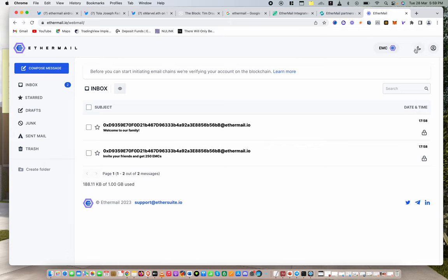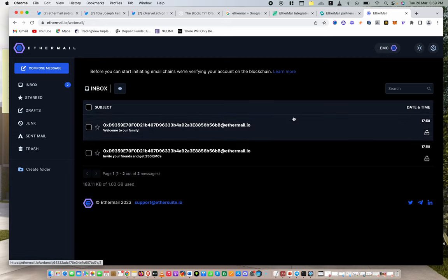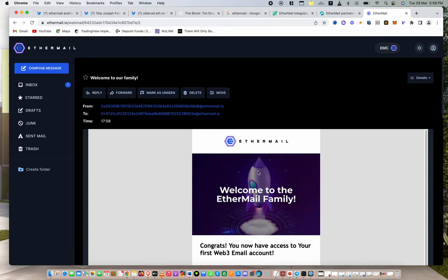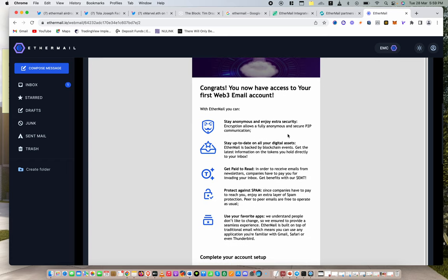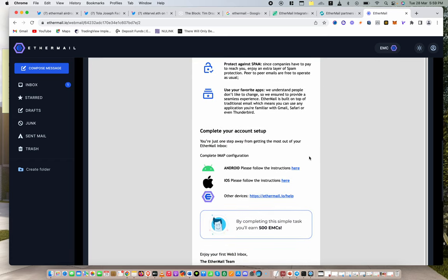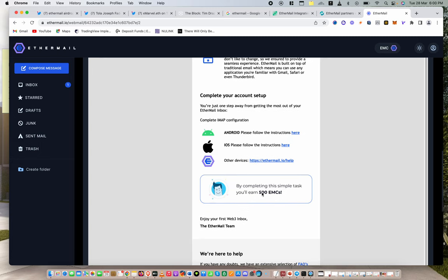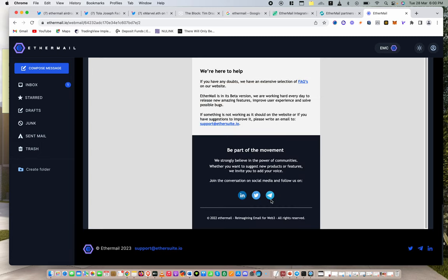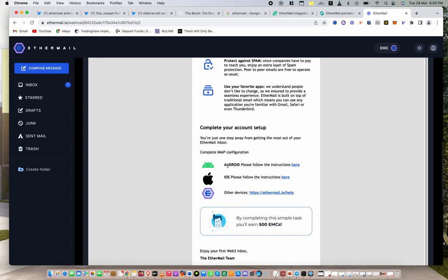It takes a while for it to show here. So wait. I'm sure by the time this video is done. But let me show you the other things you can do to earn more. So click the welcome to the family. And then scroll down. Congrats. Your Web3 email is here. Stay anonymous. Stay up to date. So you can take time and read about it. Now, if you set up Ethermail on your iOS or on your Android, you are going to get 500 more of these tokens. 500 more. So those are some of the things you can do to actually earn more tokens. So if you go ahead and you set it up on your Android or on your iOS, then you would be earning extra EMCs.